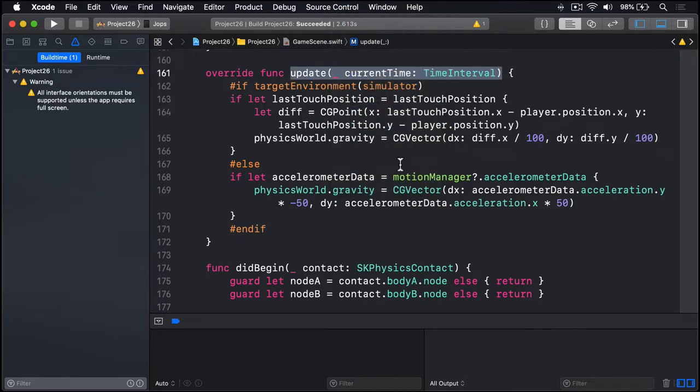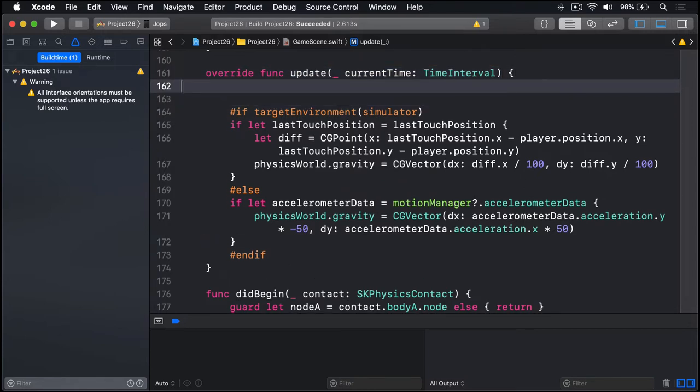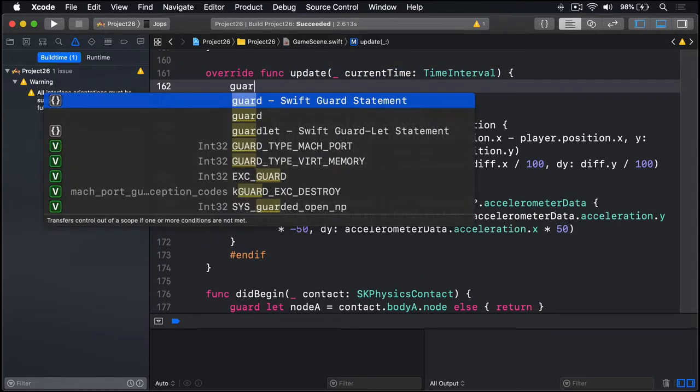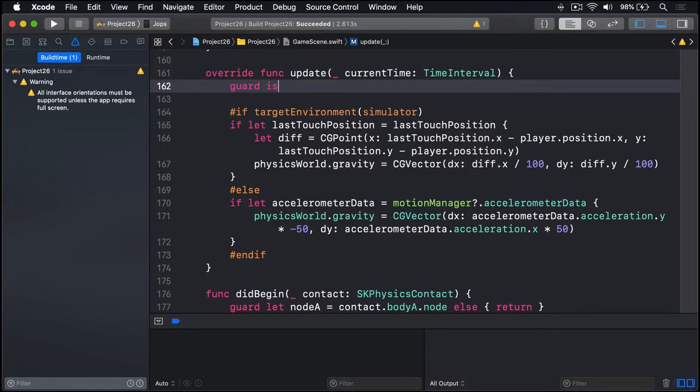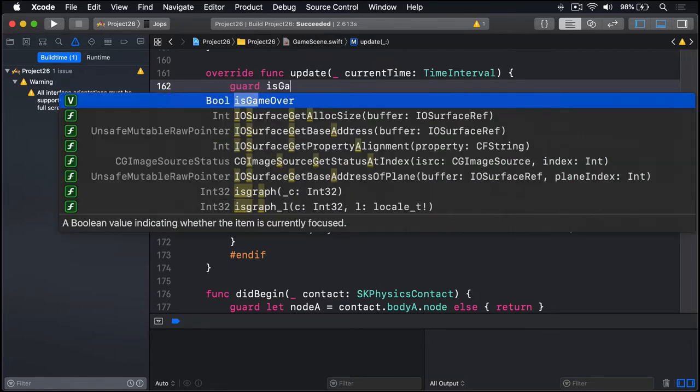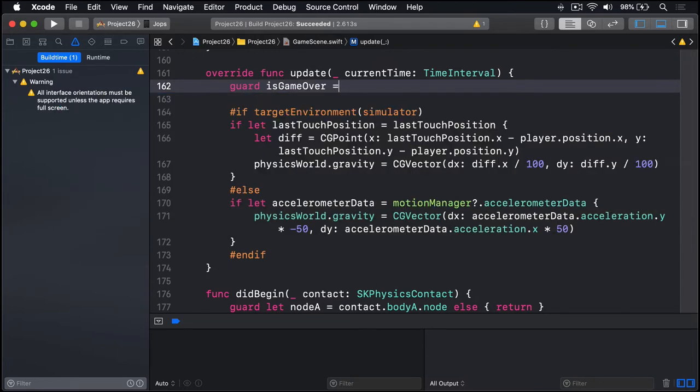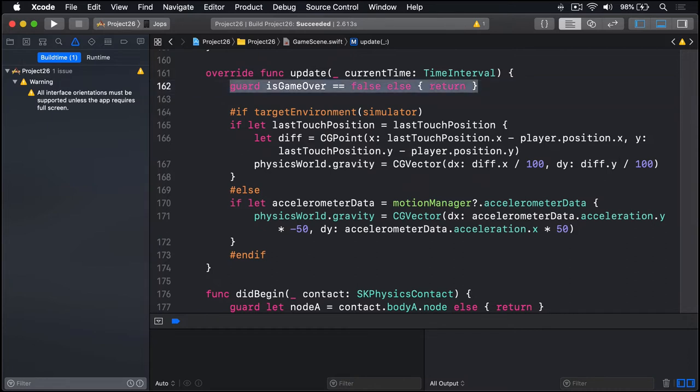Anyway, we're going to say here at the start of the method before this compiler directive, we'll say guard isGameOver equals false else return. So if the game over has actually happened, if it's definitely game over, don't let them have any more control over the game.